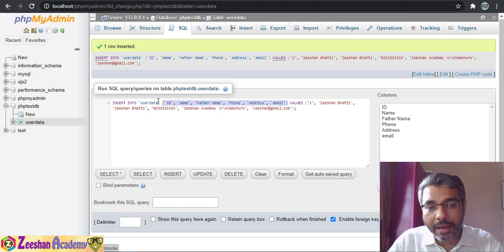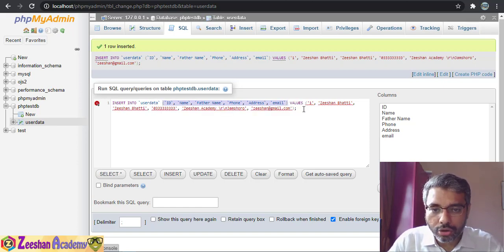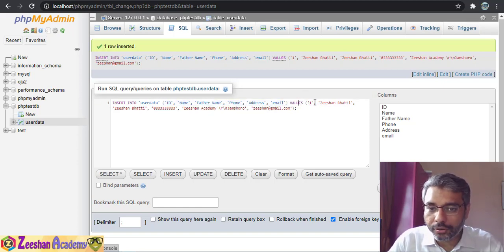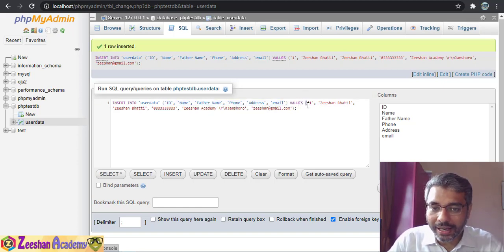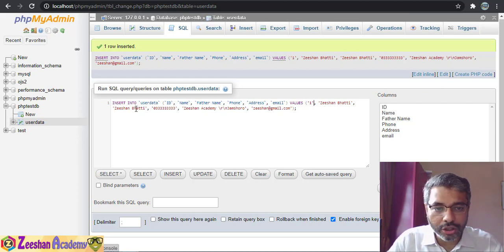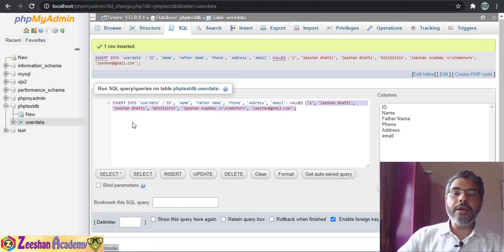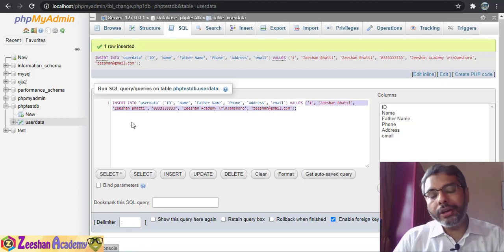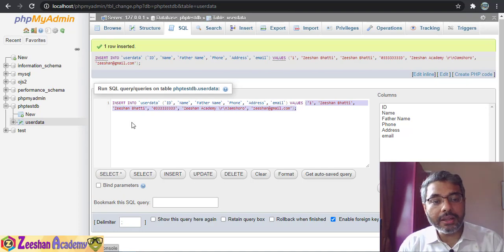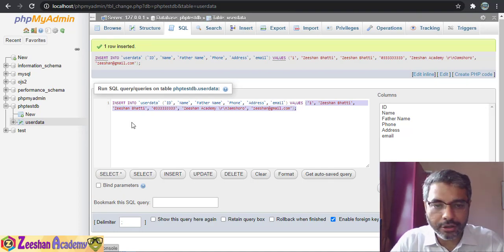This INSERT query means: these are six different columns, and the VALUES for these columns follow in brackets with single quotation marks. We specify all our values here. This is the same query we will use inside our PHP to execute and insert data.